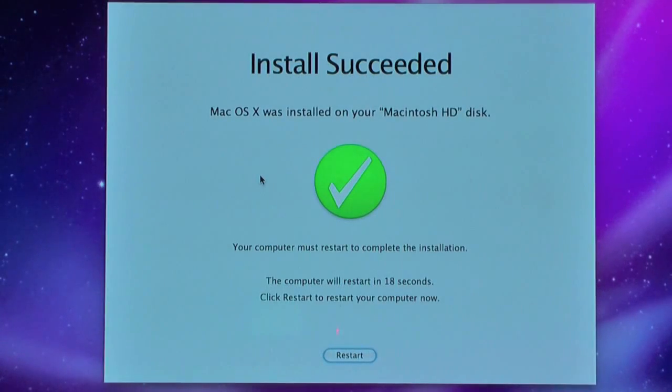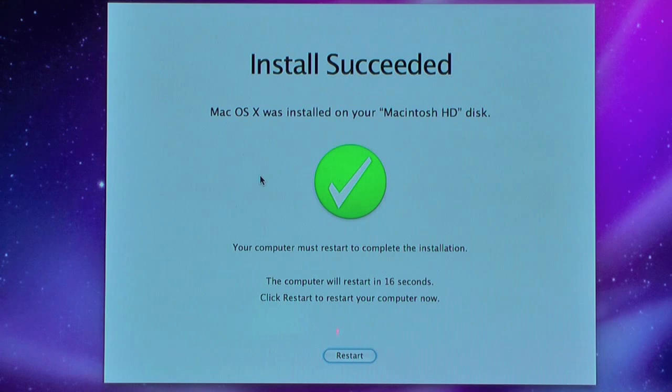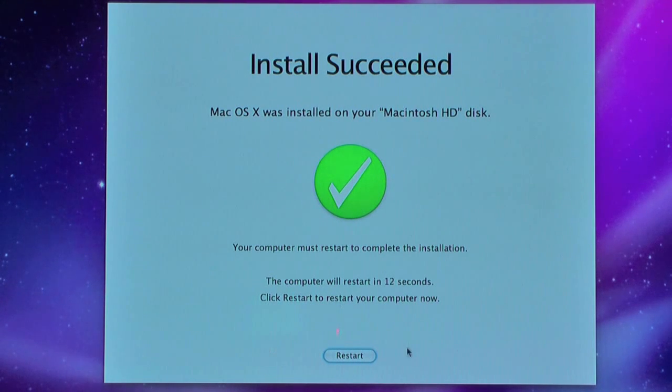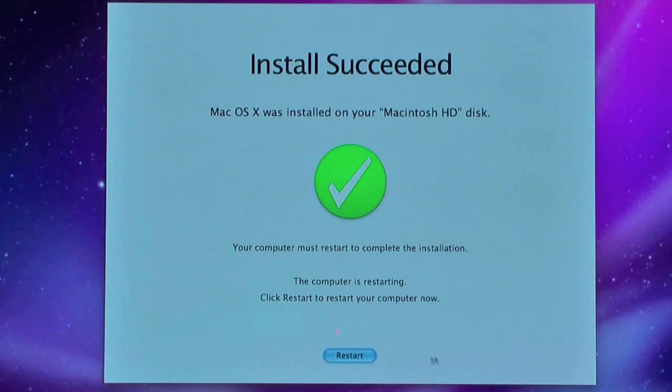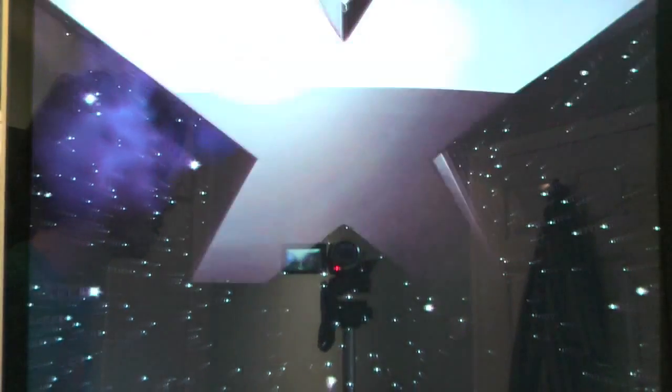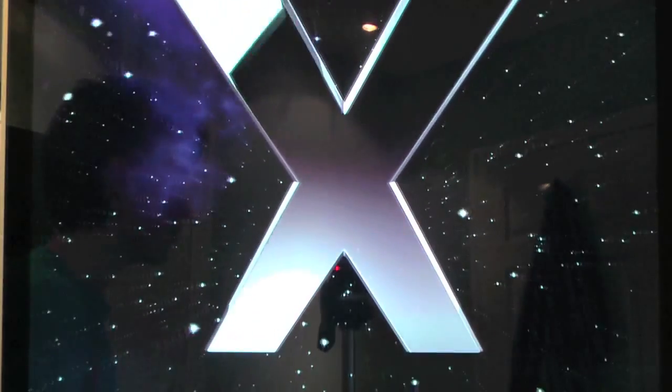You can see here that the installation has finished. It's asked me to restart my computer now. So that's pretty much it. It only took about half an hour. So I'm going to restart my Mac now. We'll just wait for this to finish, then we'll go into the startup wizard.